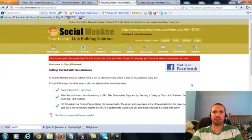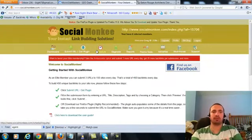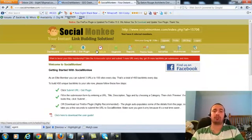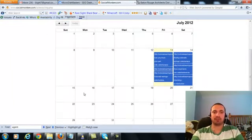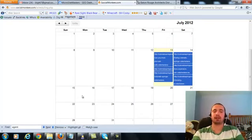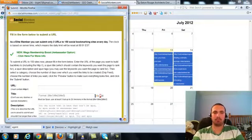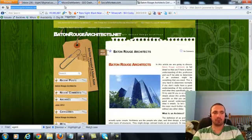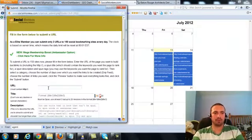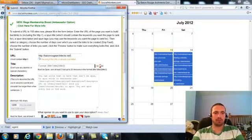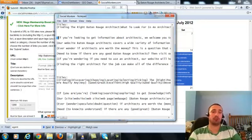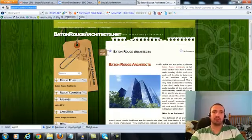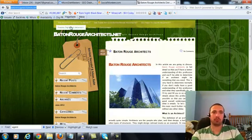So let's go into our Social Monkey submission. I'm going to go to schedule because I already did my three submissions for today and tomorrow. I'll be doing my submissions for the 15th and 16th because those are the next two available days. Let's go to the 15th and we'll go ahead and hit OK. Our first one, we're going to do the main URL and I'll paste it in here.